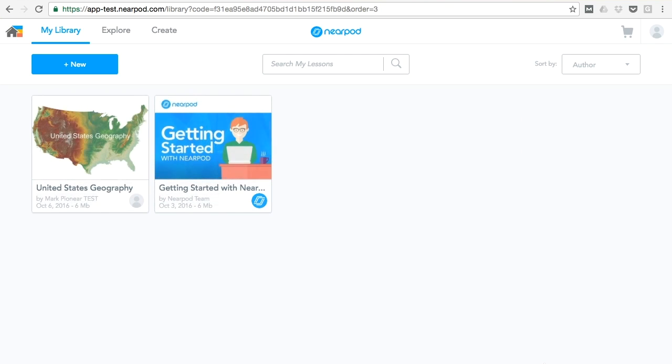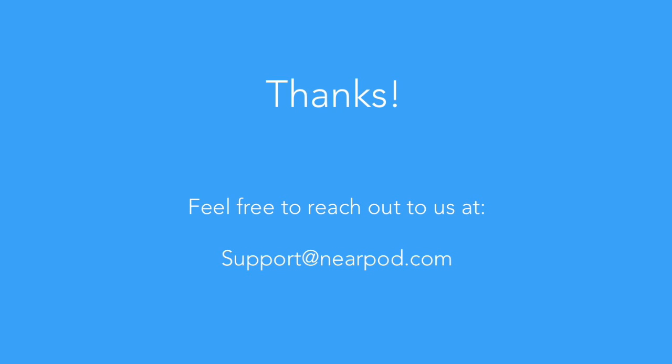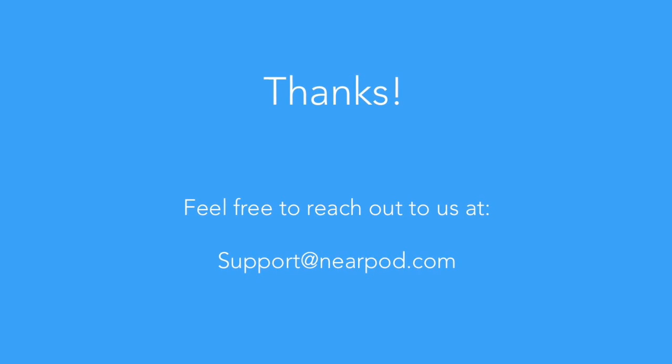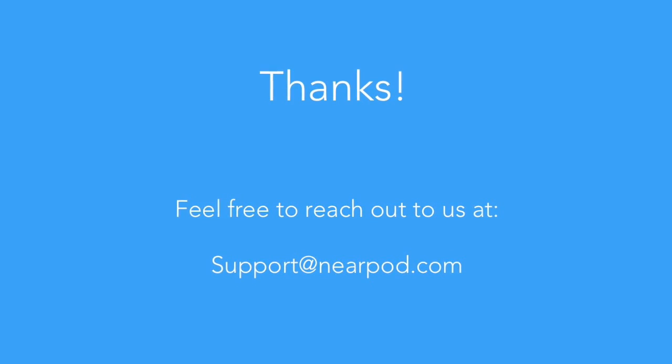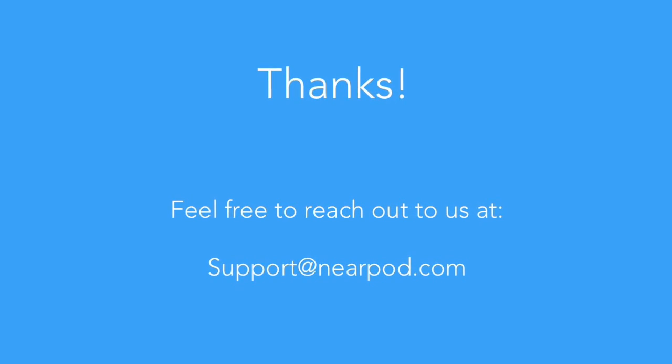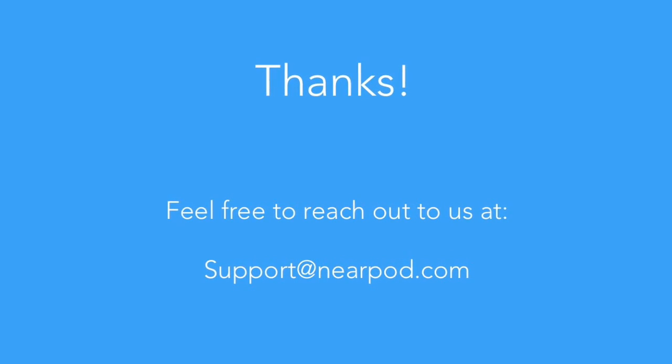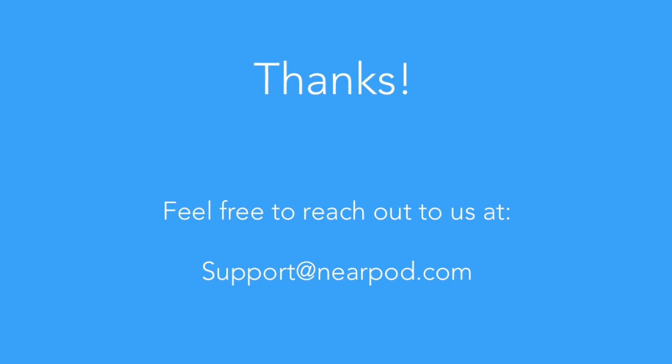That's all for now. Thanks for taking the time to check out the new convert to draw it feature. If you have any questions, don't hesitate to reach out to us at support at nearpod.com.